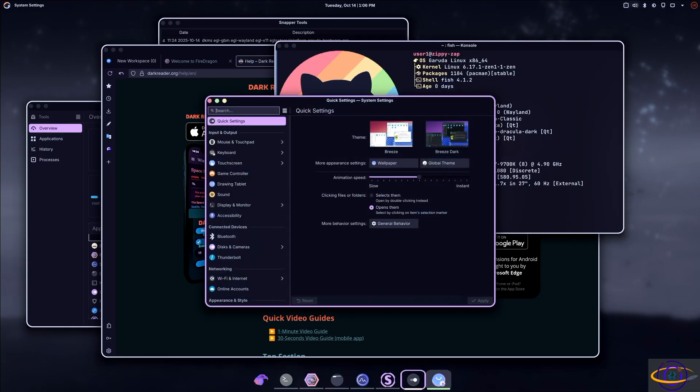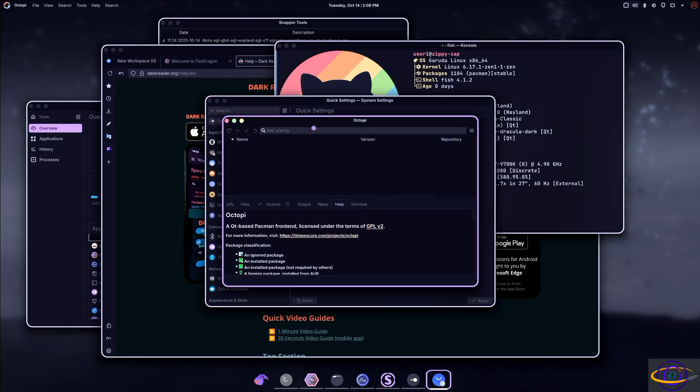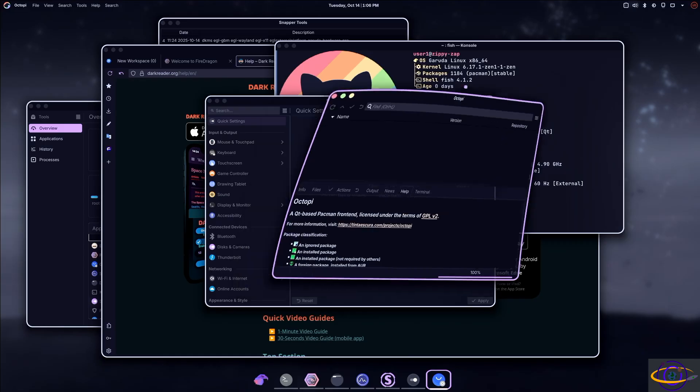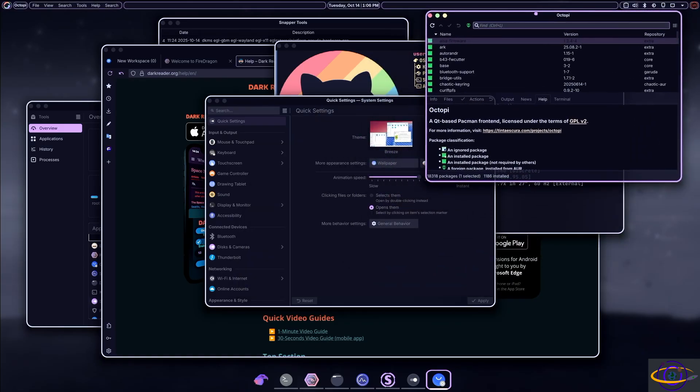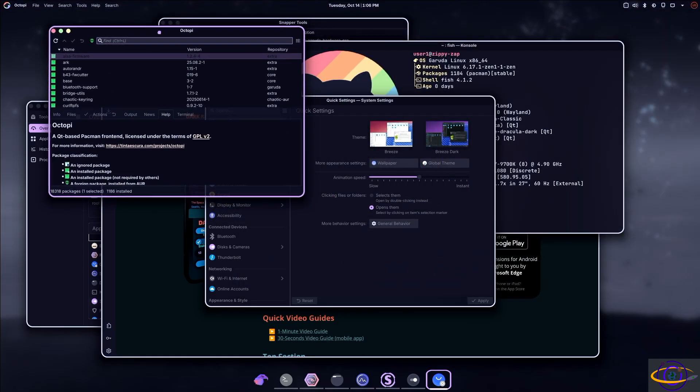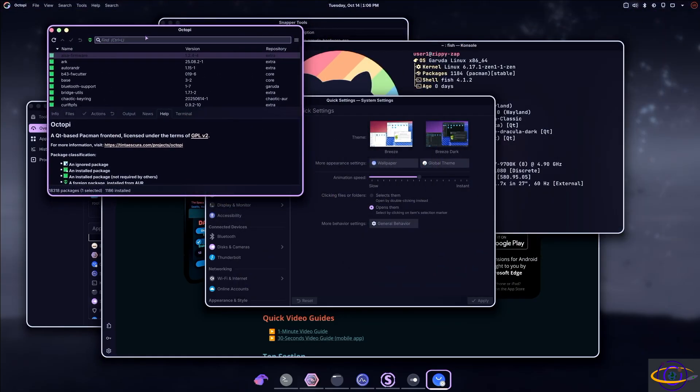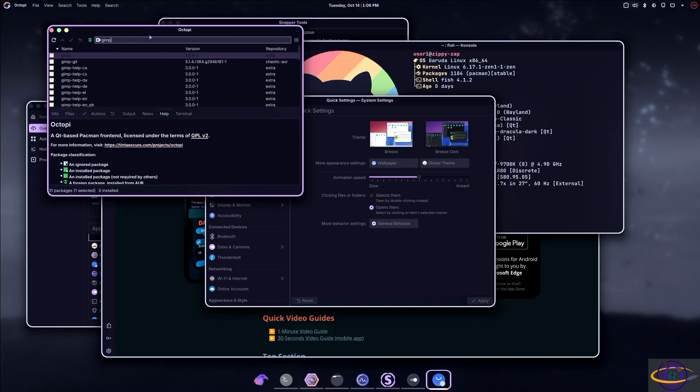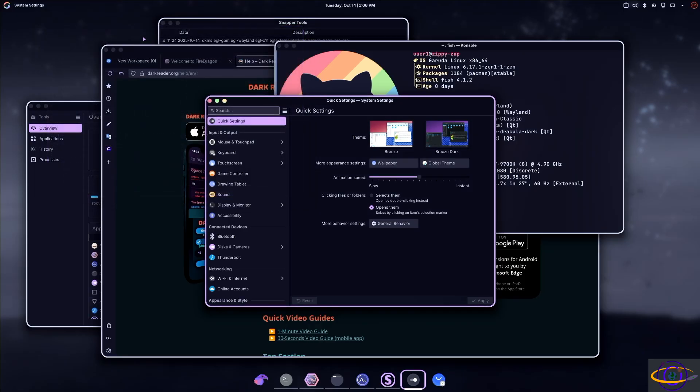And you have the OctoPi. So right here, OctoPi app store. So if you don't want to use the command line to install applications, you can search and install them here. For example, you could search for GIMP like this and install the GIMP or whatever else you want to install.